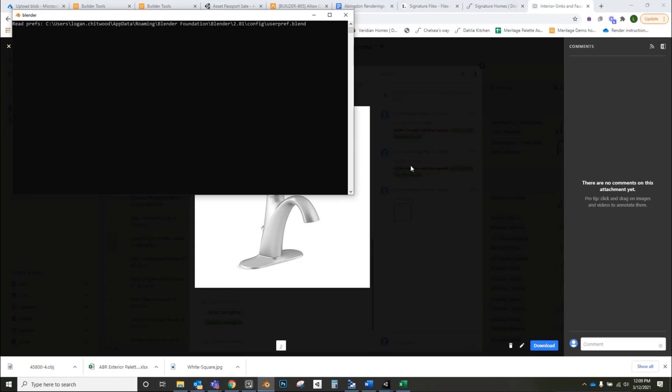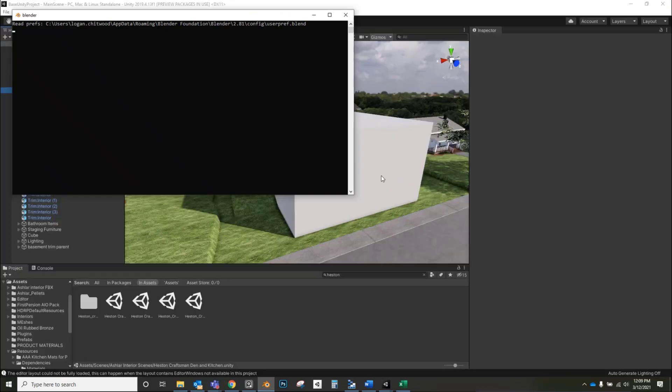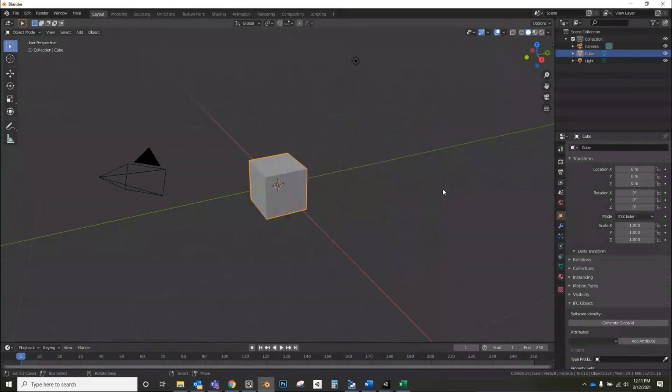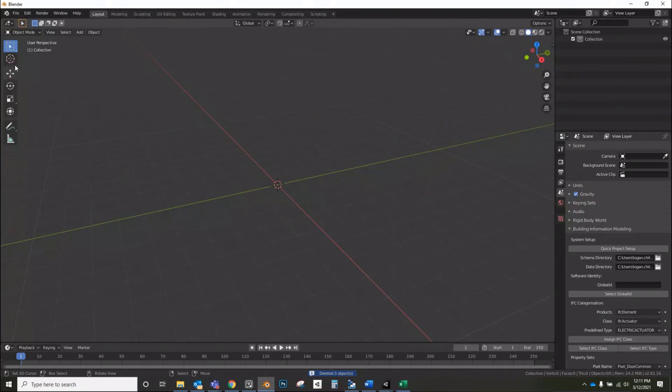One thing that happens sometimes is the artists didn't think to check for back face culling, which is just like sometimes chunks of the mesh are see-through because the normals on those faces are inverted. Here we go. And then it's going to be really slow to open and import.